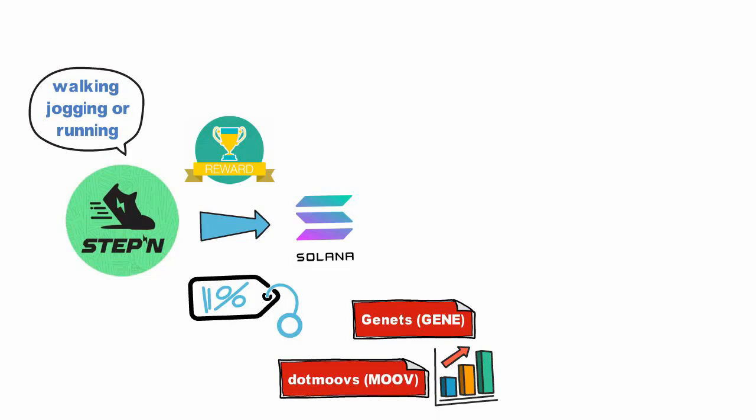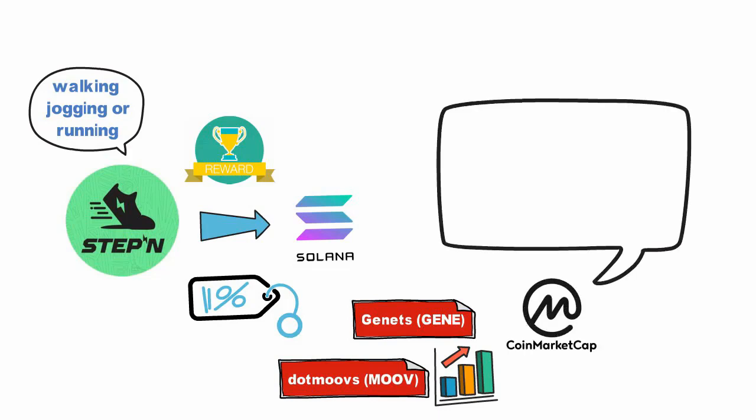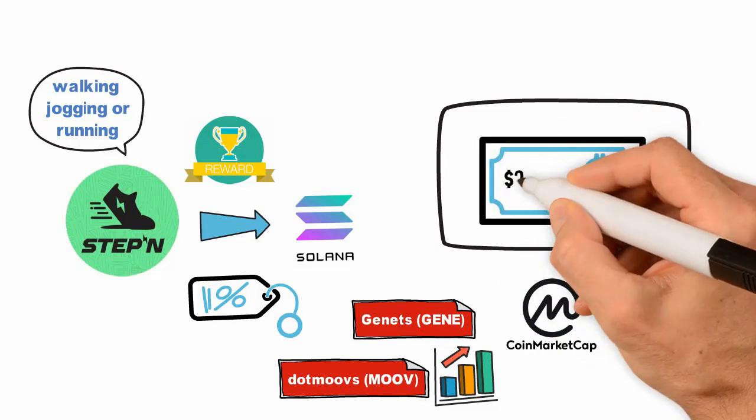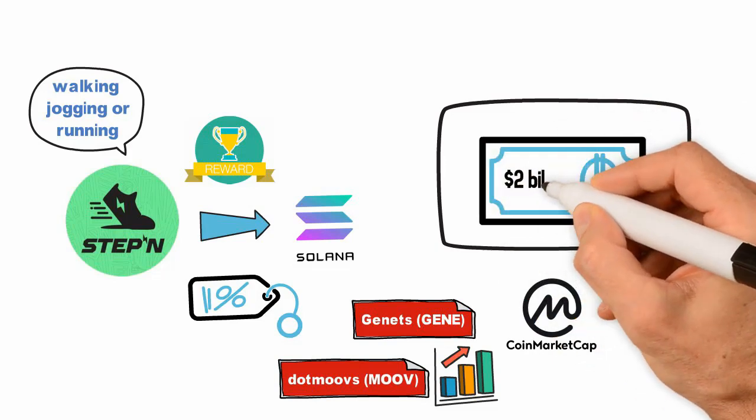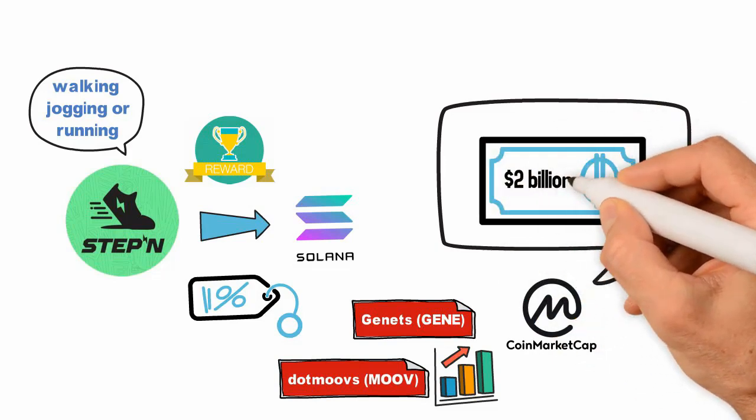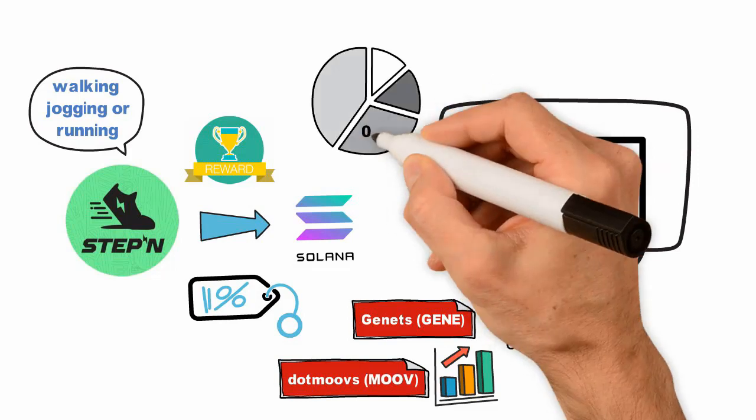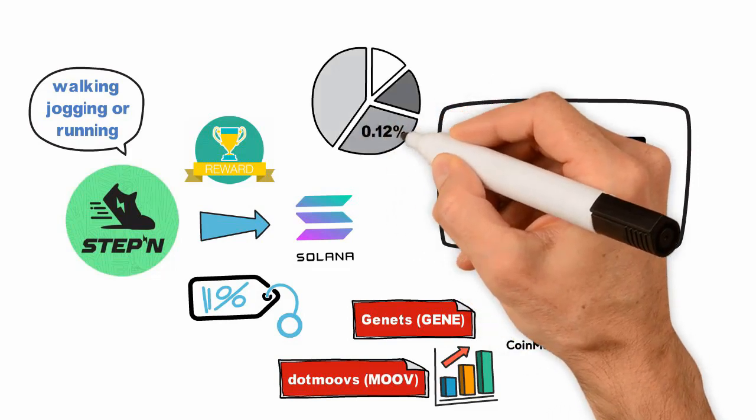As per the data on CoinMarketCap, the total market capitalization of STEPN token has crossed two billion dollars. It is also now the 53rd largest crypto in terms of market capitalization and constitutes 0.12% of the total crypto market value.